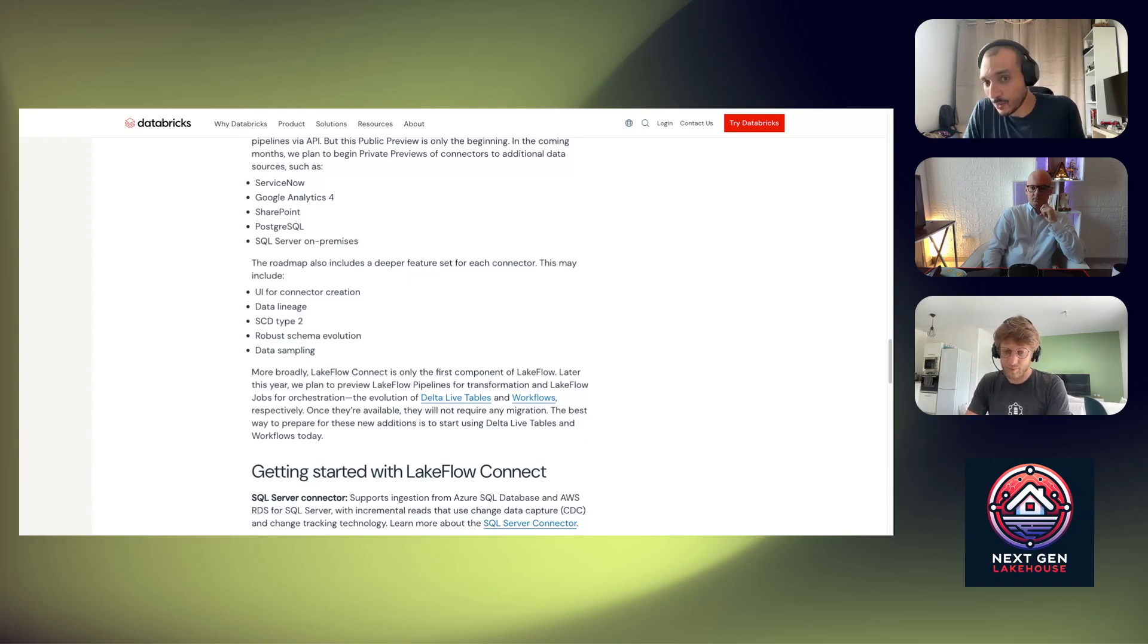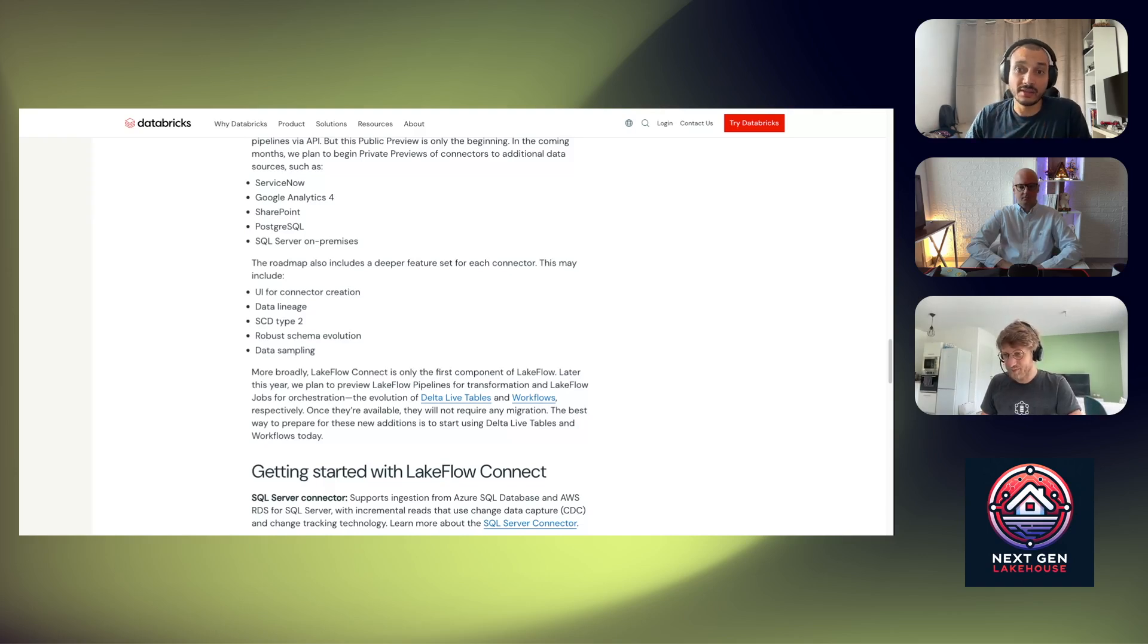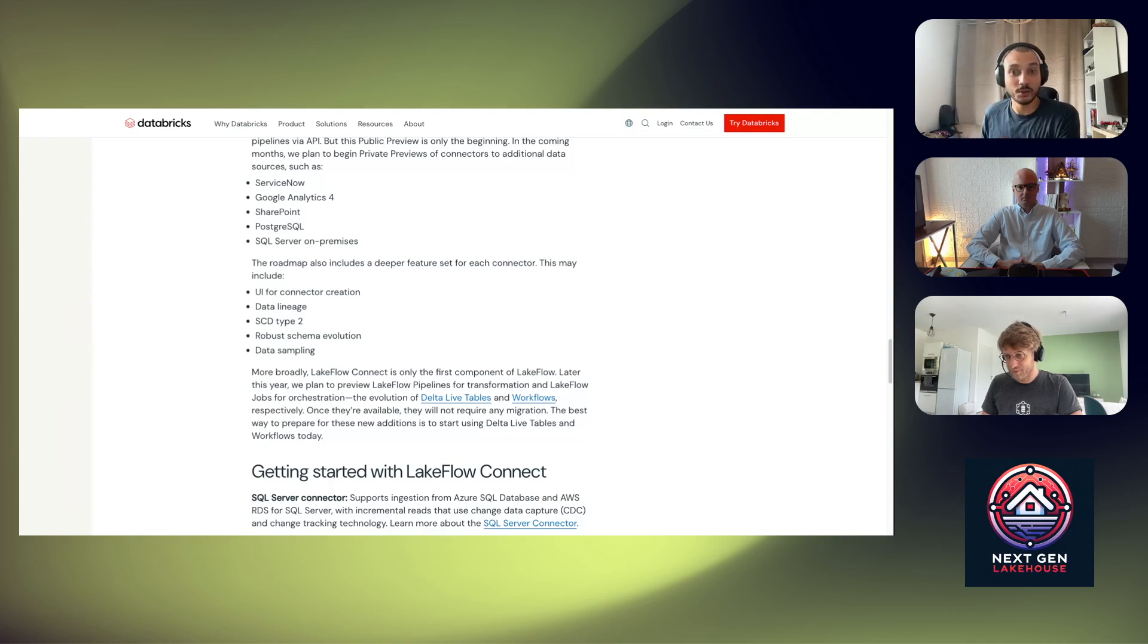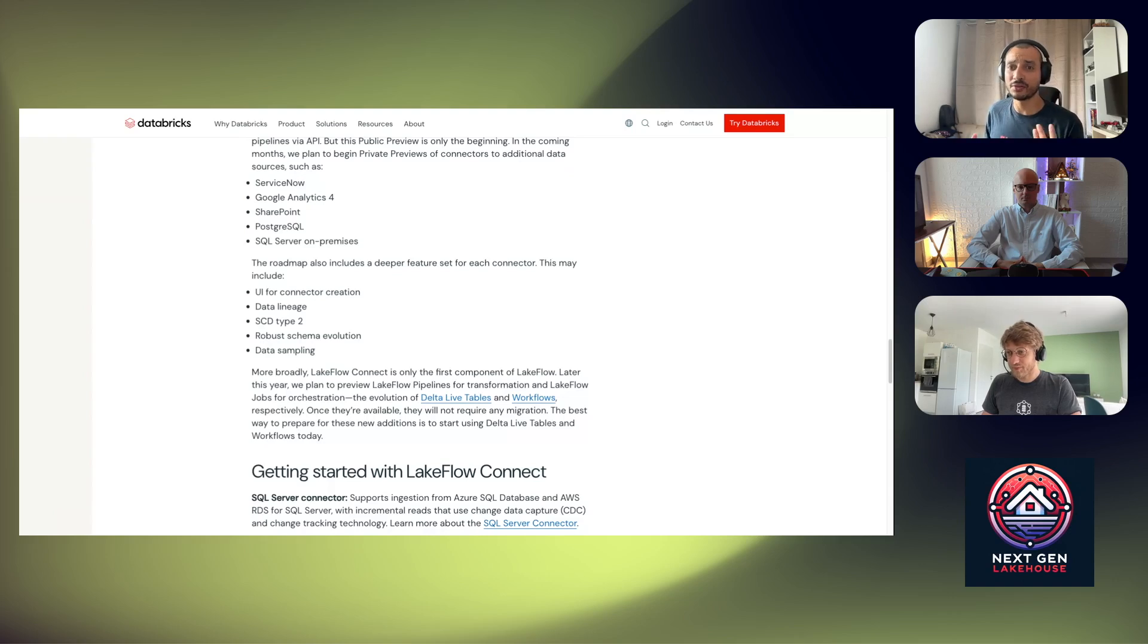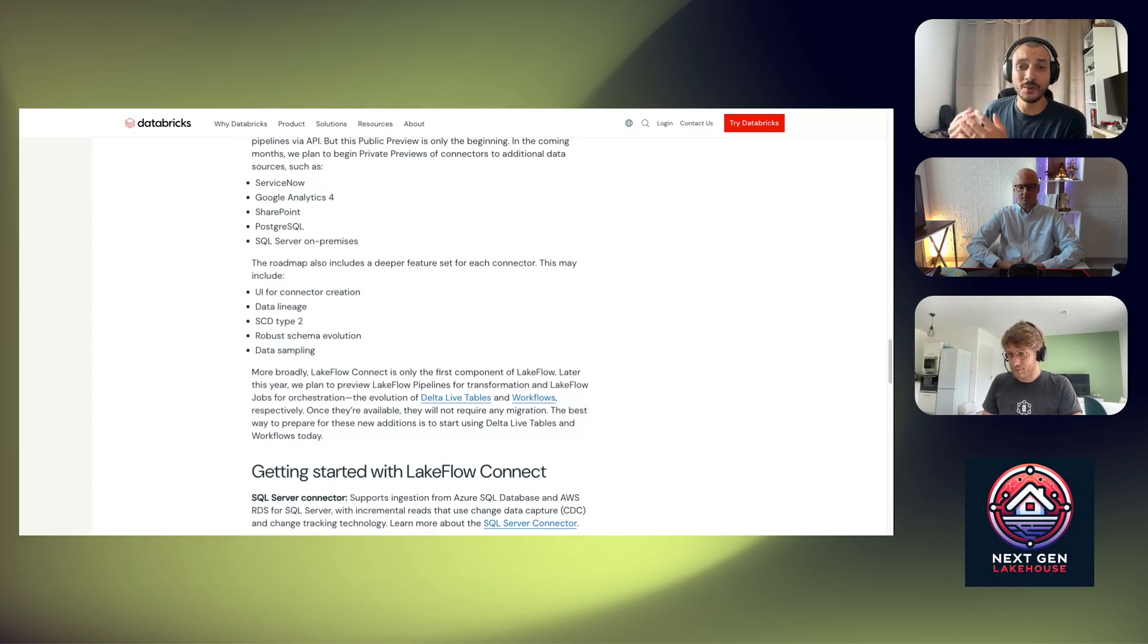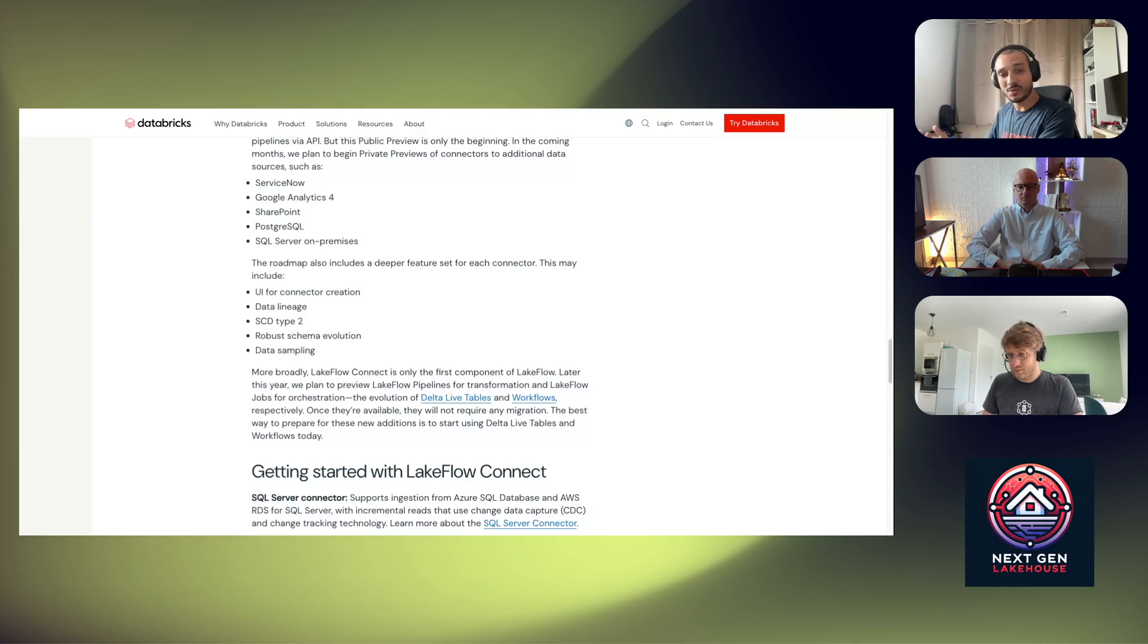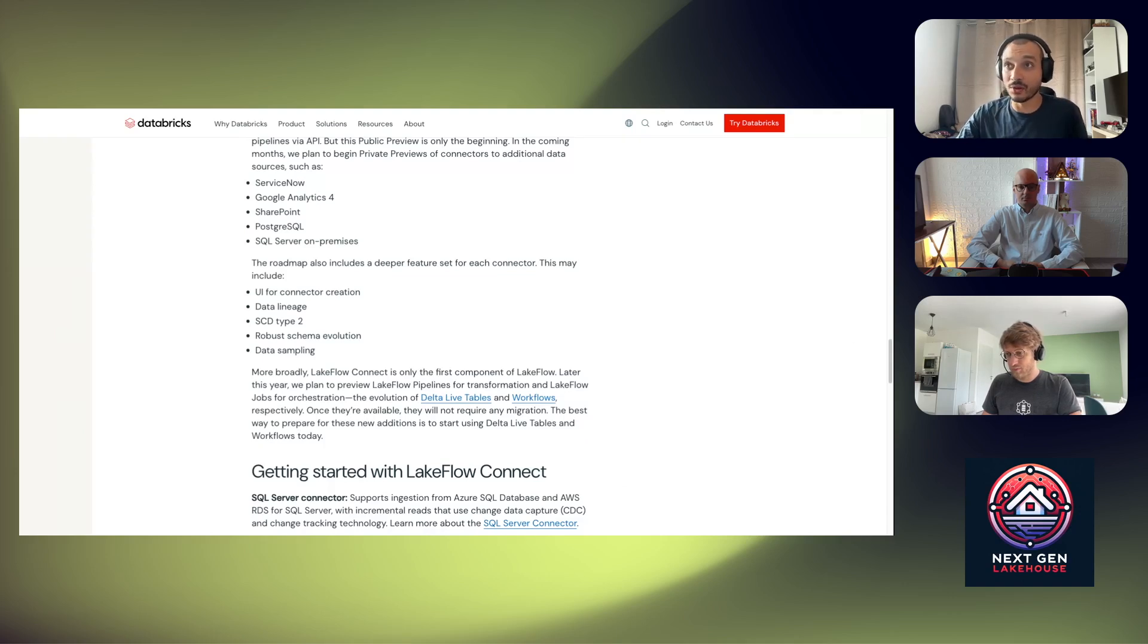We will switch to serverless. Now we have GA serverless workflows and serverless notebooks. So for workflows basically you don't longer need to create a cluster, choose the configuration, number of workers. You just open the platform, go to workflows and then choose the compute as serverless, nothing else to do. And same thing for notebooks: you just open the platform and select serverless and you're good to go.